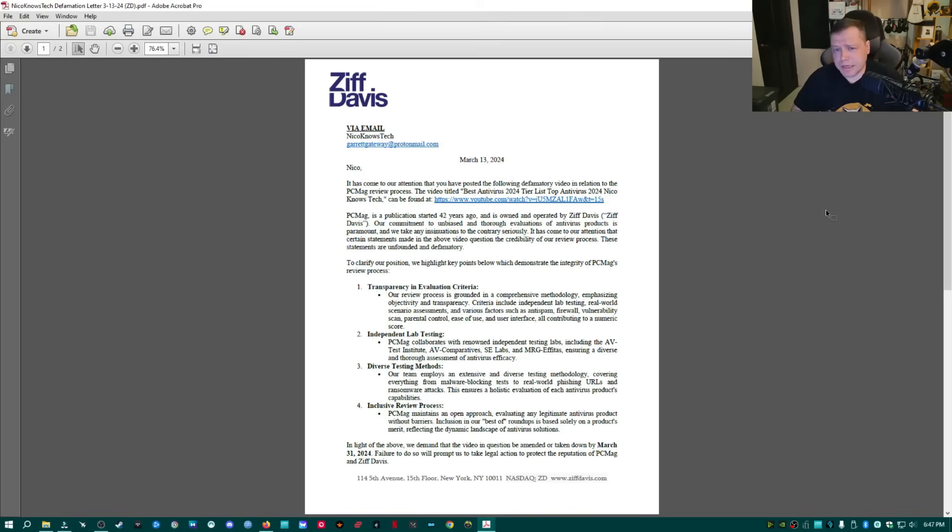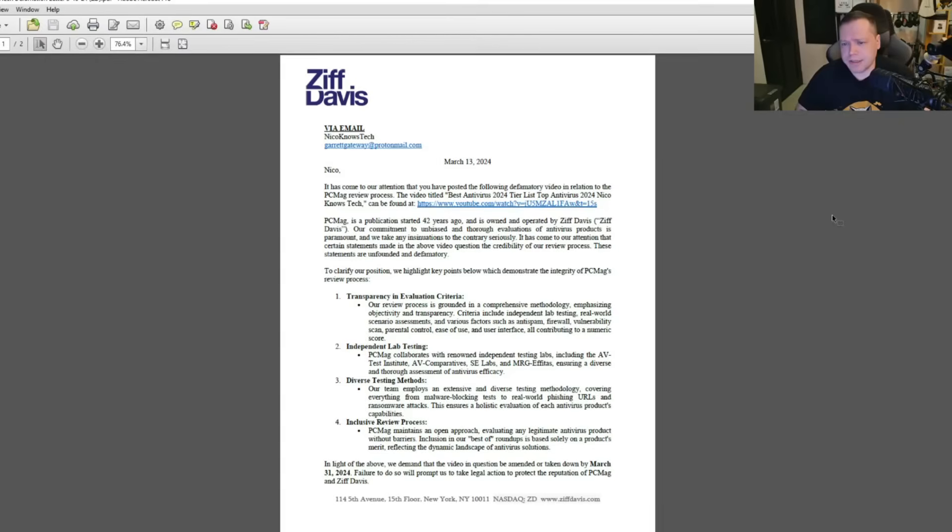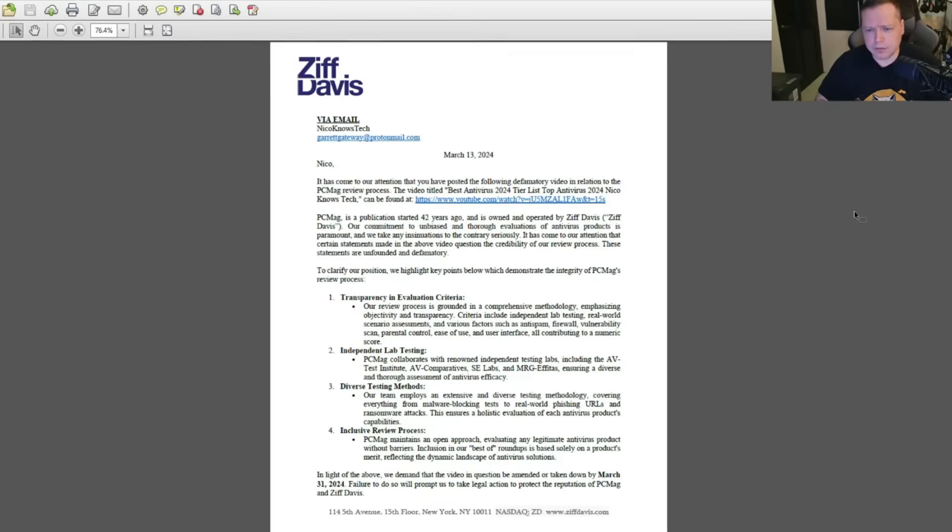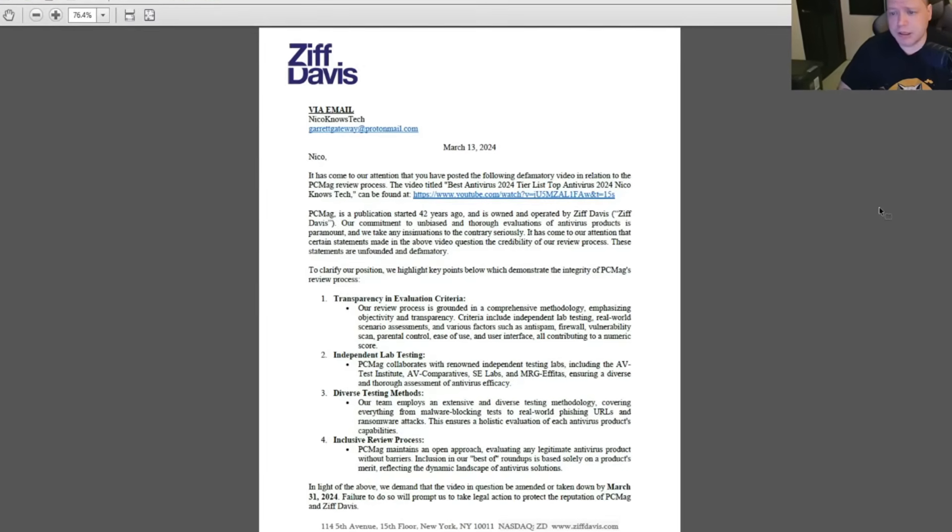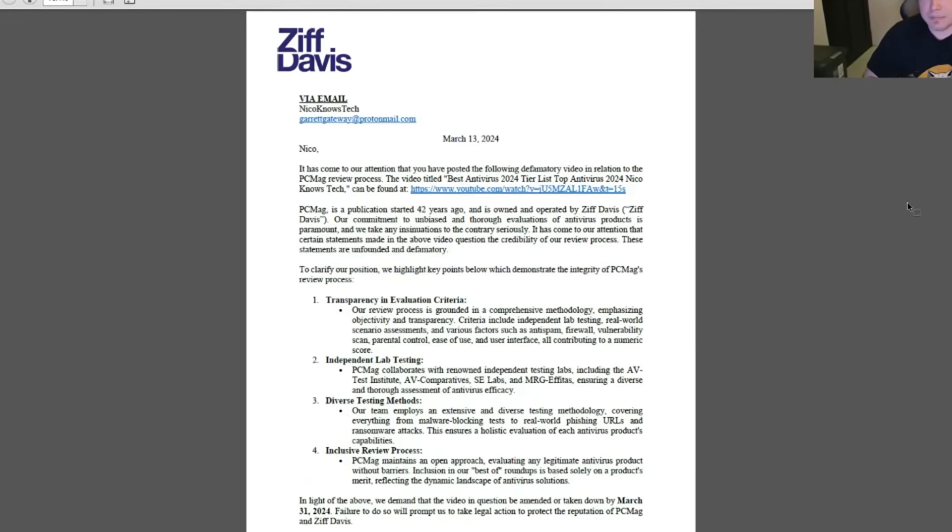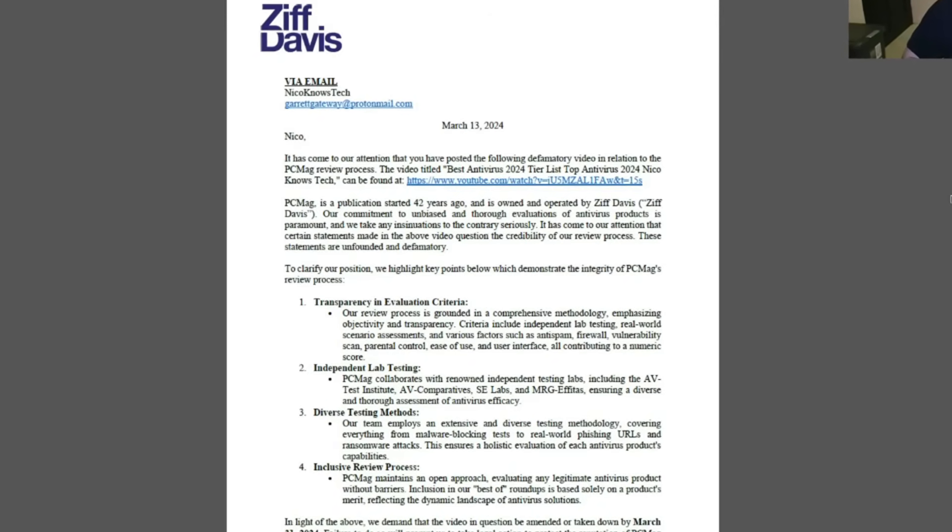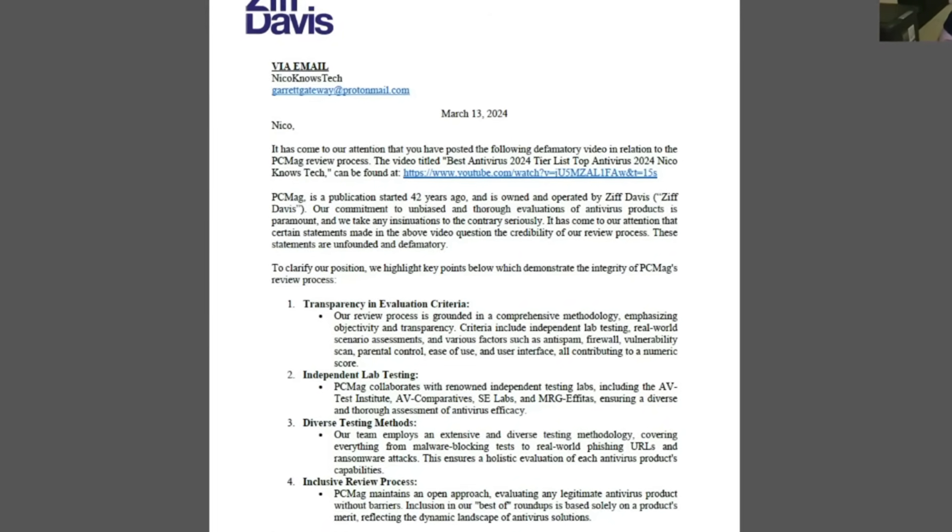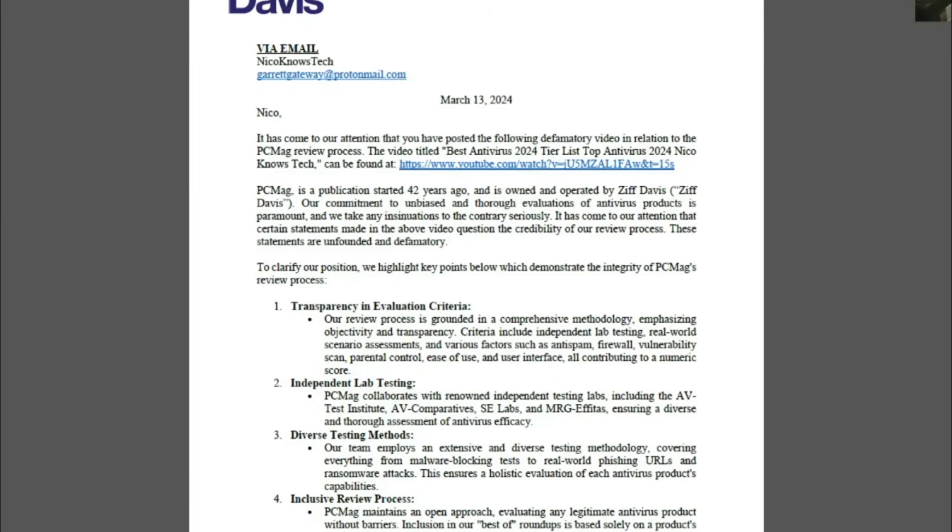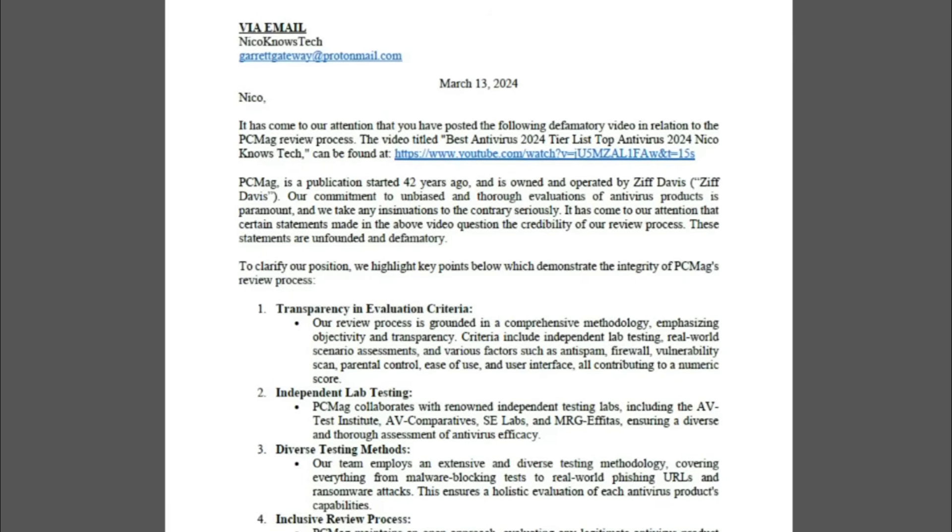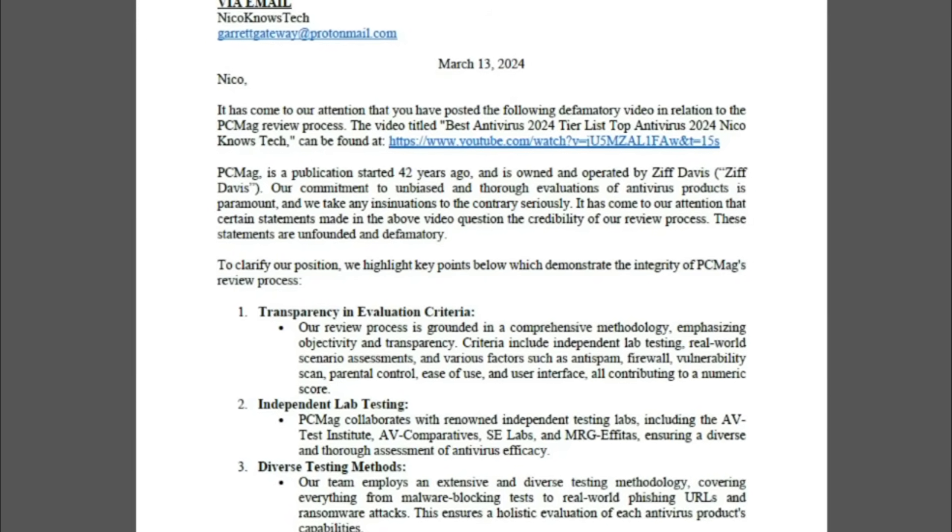This letter is from Ziff Davis, the parent company of PC Magazine. It has come to our attention that you have posted the following defamatory video in relation to the PCMag review process. The video titled Best Antivirus 2024 Tier List. PCMag is a publication started over 42 years ago and is owned and operated by Ziff Davis. Our commitment to unbiased and thorough evaluations of antivirus products is paramount and we take any insinuations to the contrary seriously.